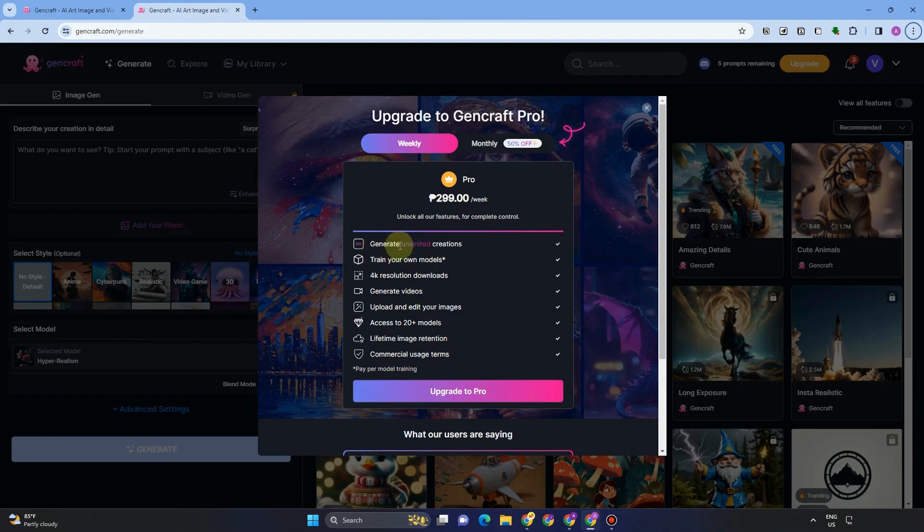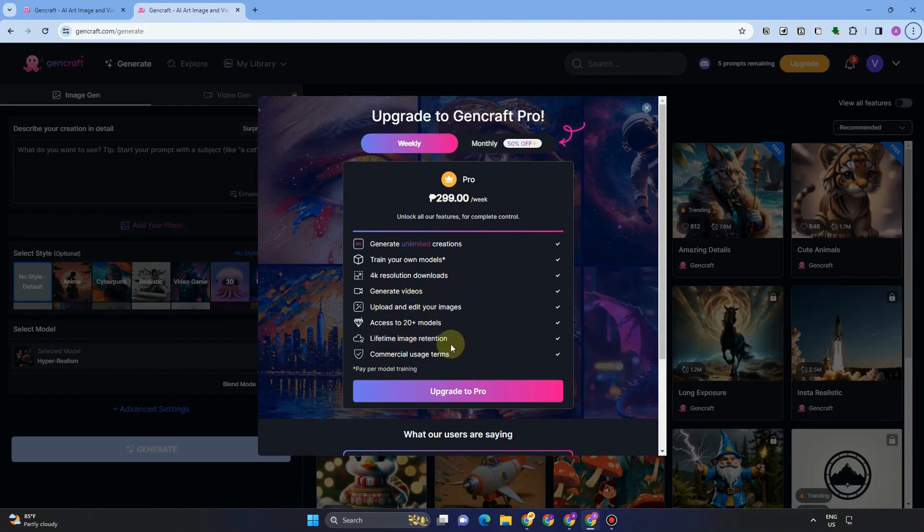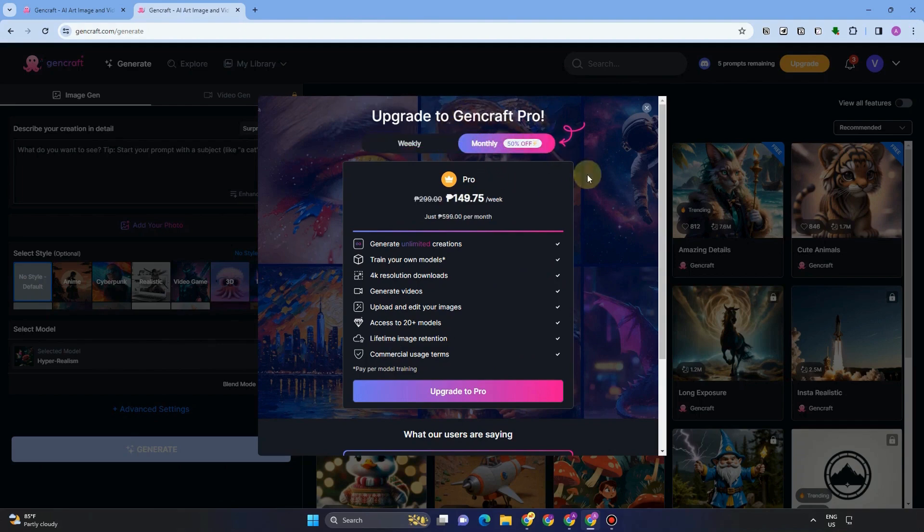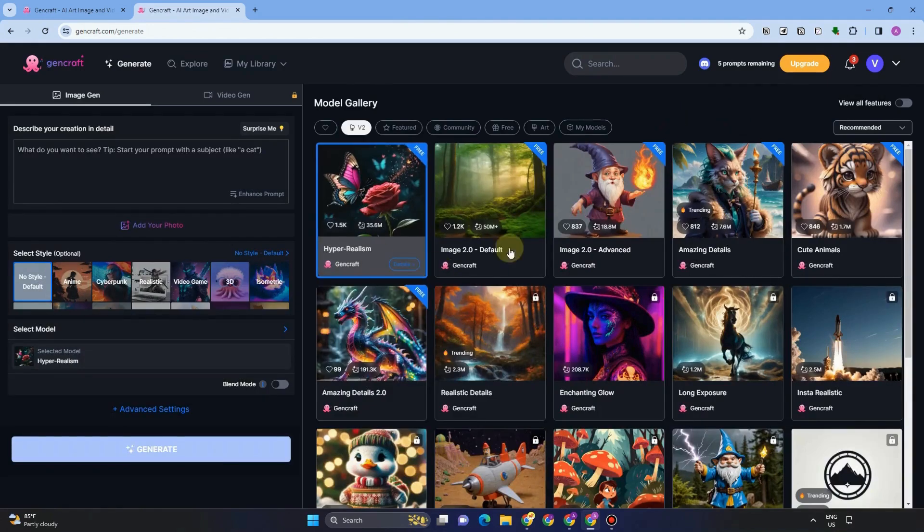And here it is. The first thing to see here or the first thing that will pop up is this. So if you upgrade to Pro, then you can unlock all these features. For the meantime, let's just exit this and let's go to GenCraft interface.